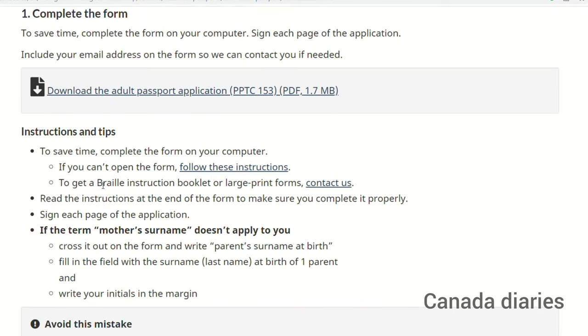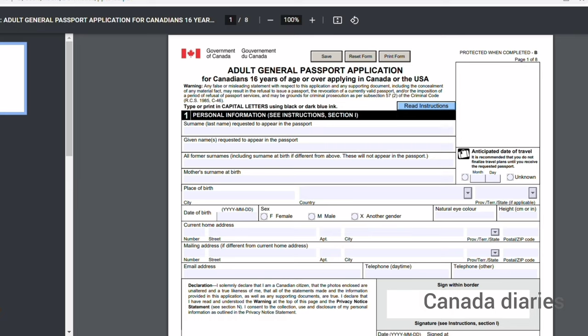Click 'Complete the form,' then download the adult passport application. Before we fill out the application form, gather all necessary documents: 2 identical passport photos (read the full photo requirements in the description box), proof of Canadian citizenship (original only), and 1 valid photo ID.